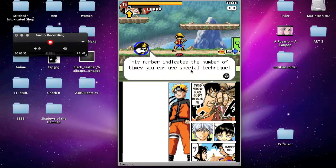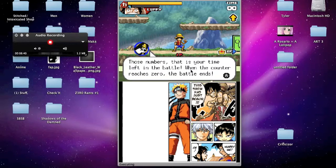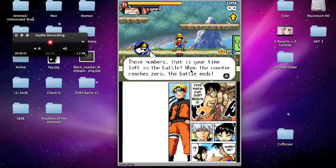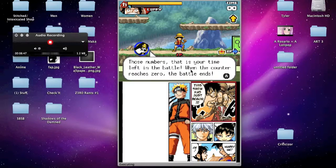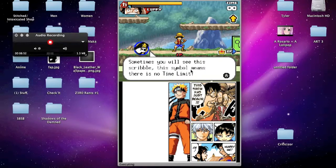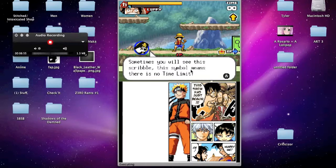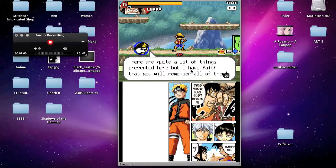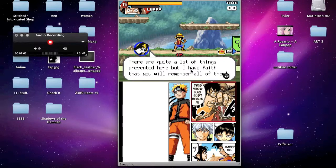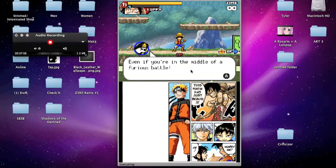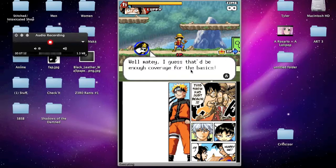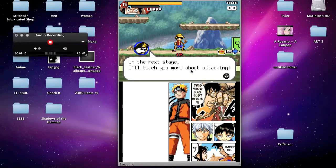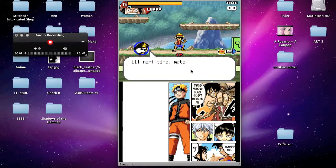Oh, crud. Sorry, guys. Those numbers. That is your time left in the battle. When the counter reaches zero, the battle ends. Sometimes you'll see this scribble. This symbol means there is no time limit. There are quite a lot of things presented here. But I have faith that you will remember all of them. Even if you're in the middle of a furious battle. Well, matey. I guess that'd be enough coverage for the basics. In the next stage, I'll teach you more about attacking. Till next time, mate.